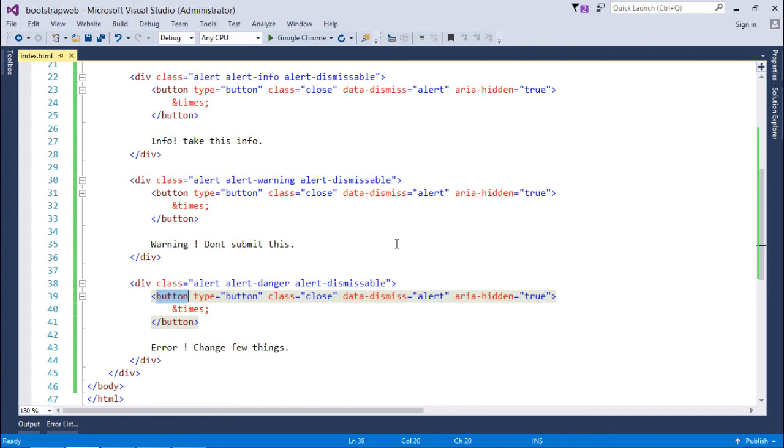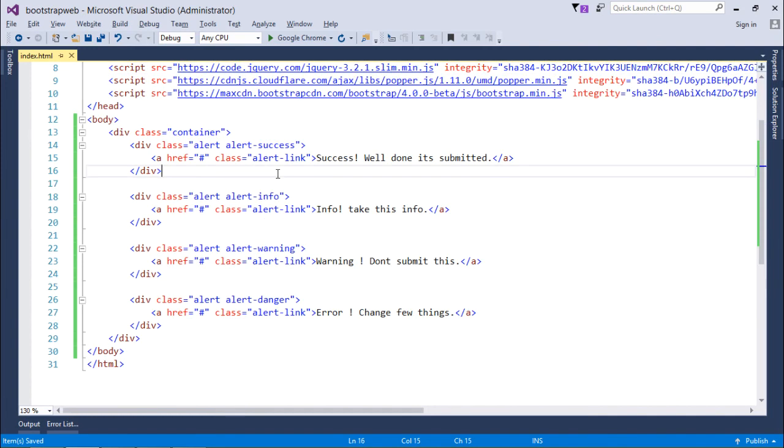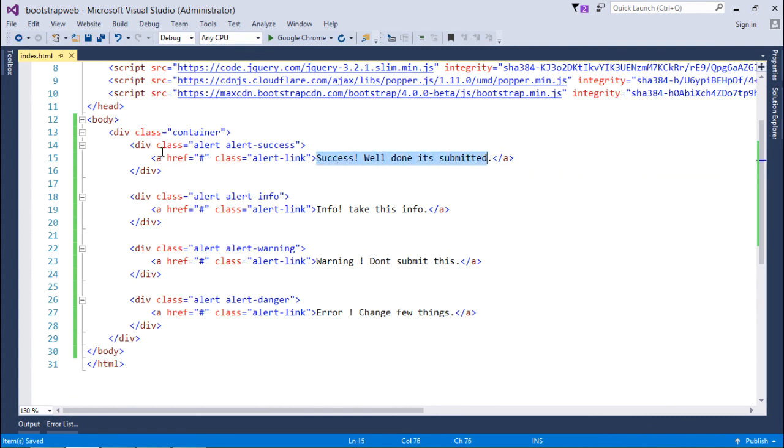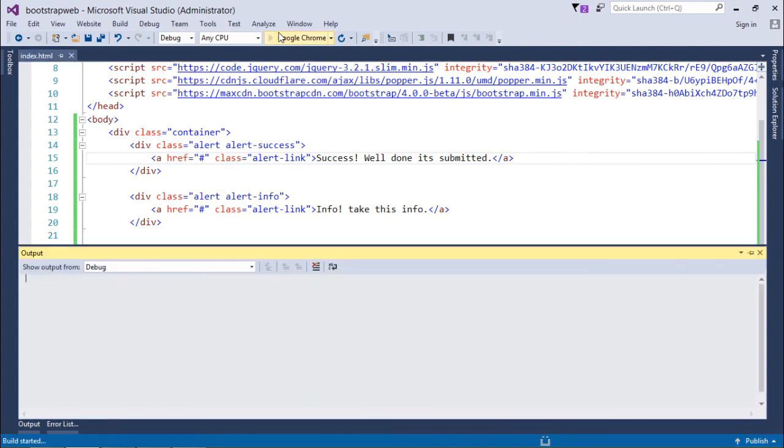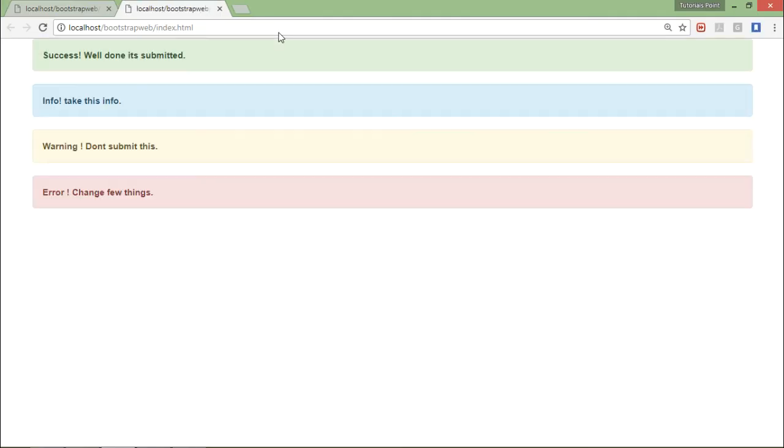For doing that, I have just done one thing: I have enclosed these text inside the anchor tag. All right, and for decoration I have used the class alert-link. So let's click here and see the output.